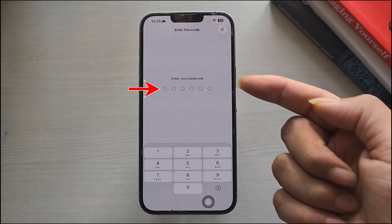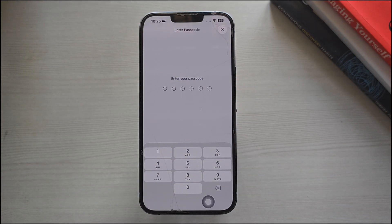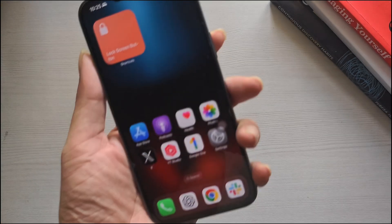Enter your passcode and confirm. Your iPhone will restart and restore default system settings. After that, try opening the app again. It should start working normally.